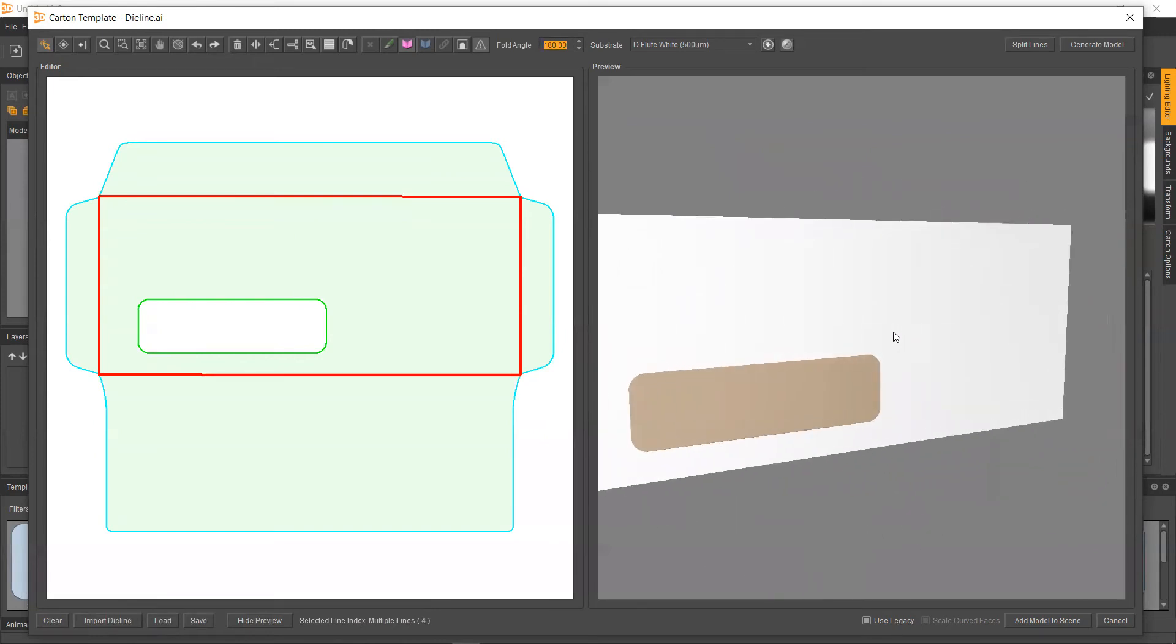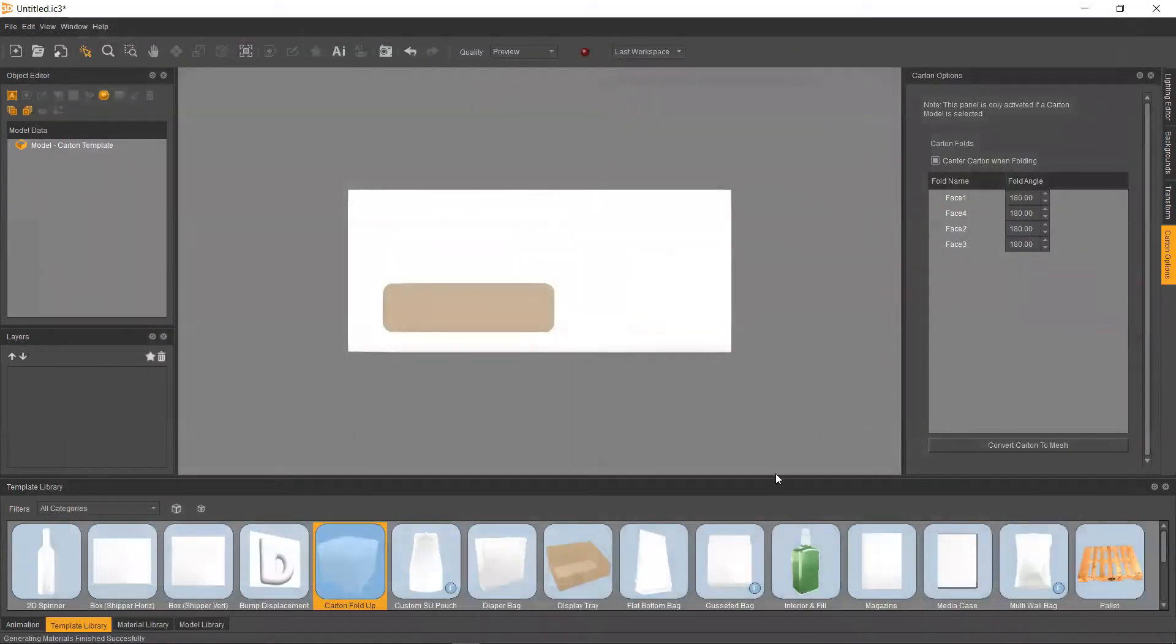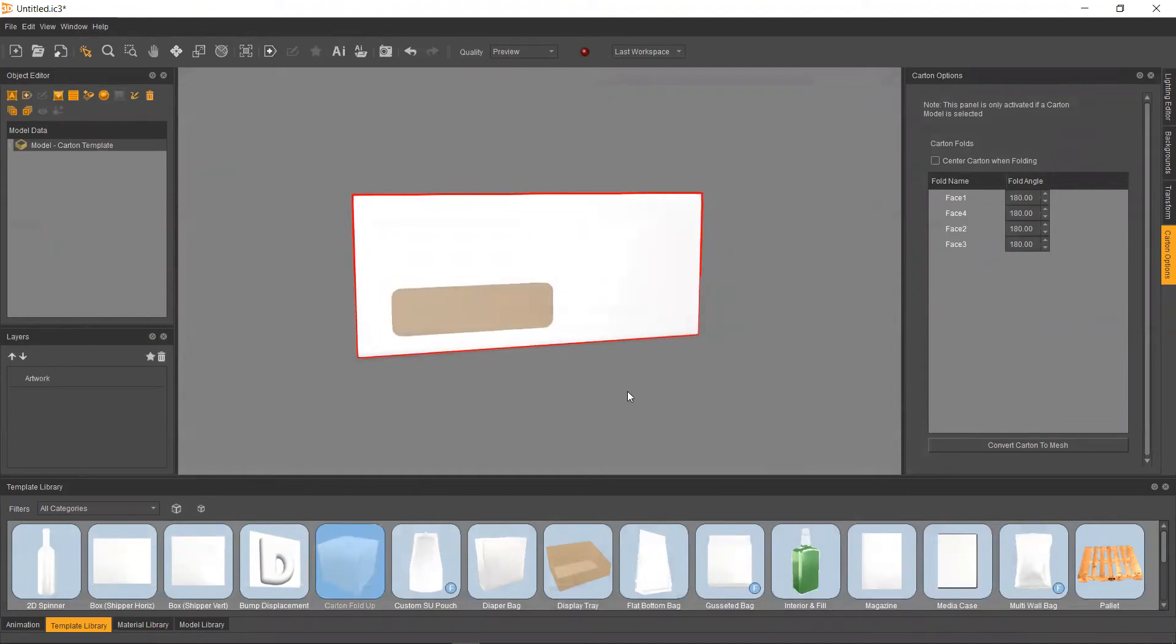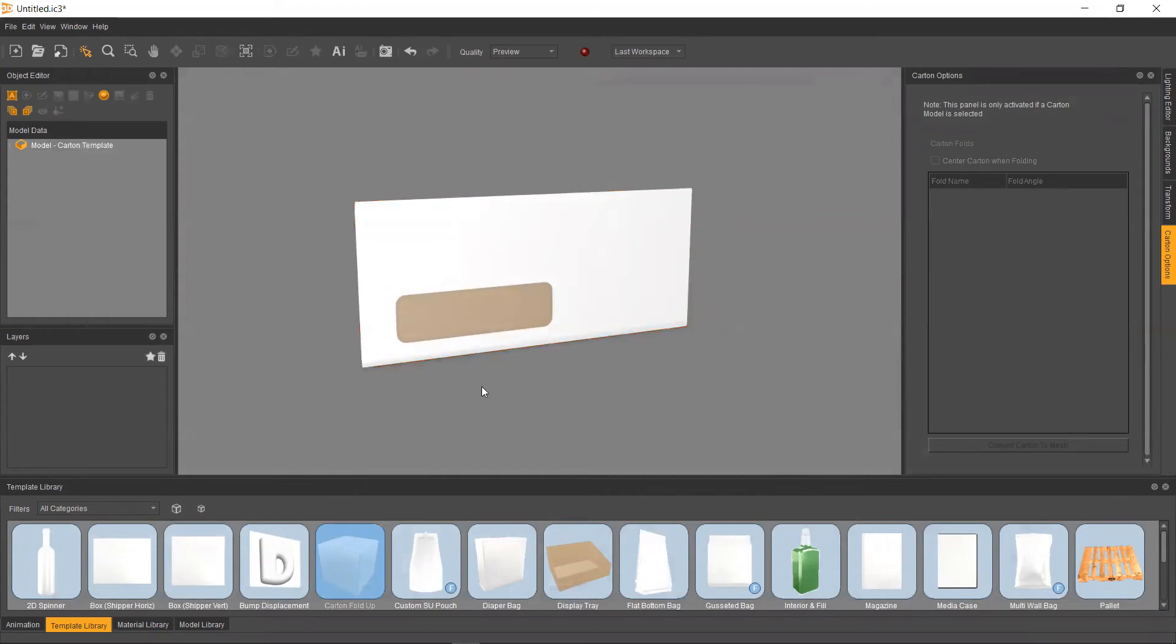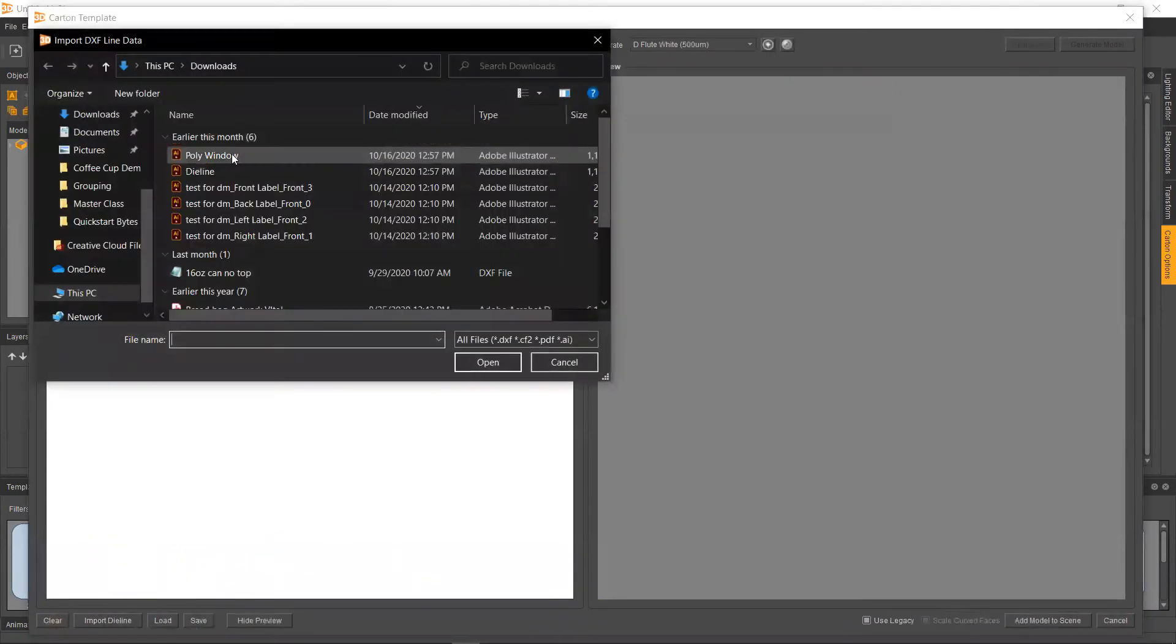So from there, all we need to do is add this to the scene. And from here, what we're going to have to do next is add our little die line window. So let's go ahead and grab that carton fold up tool once again, drag it onto the scene and import in our poly window.